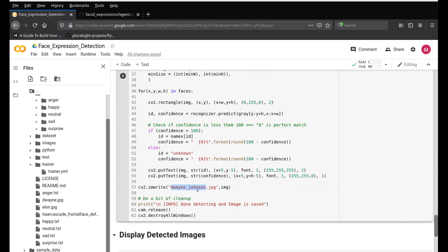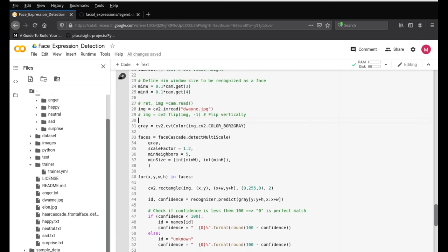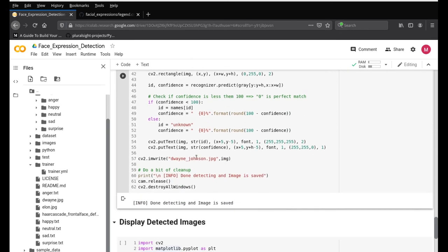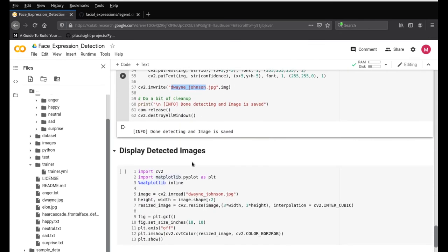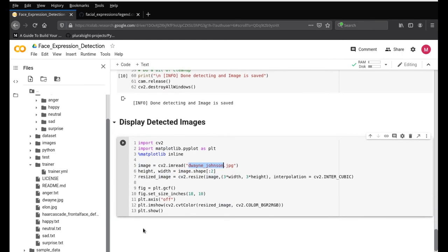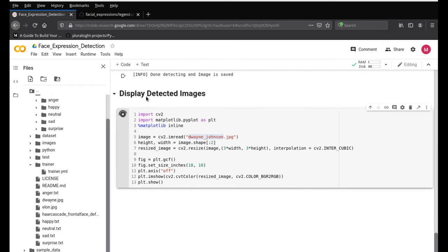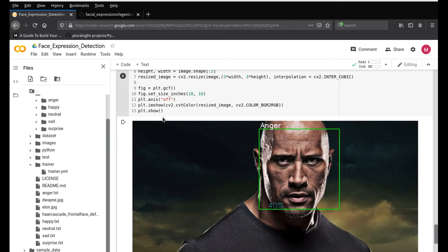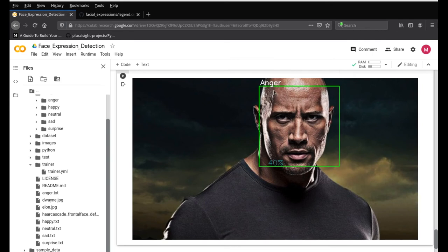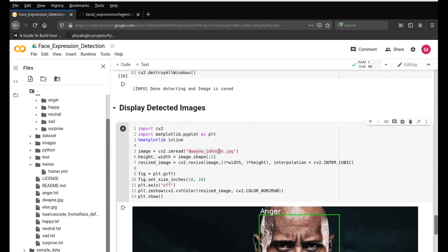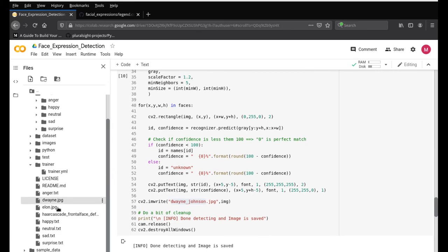We save it as 'duane_johnson.jpg' and run the code. It opens the Dwayne image and saves it, then displays it using the Google Colab display code. Running it gives us the right emotion — you can see the face has been detected and it's showing about 40% accuracy for anger, which is good.